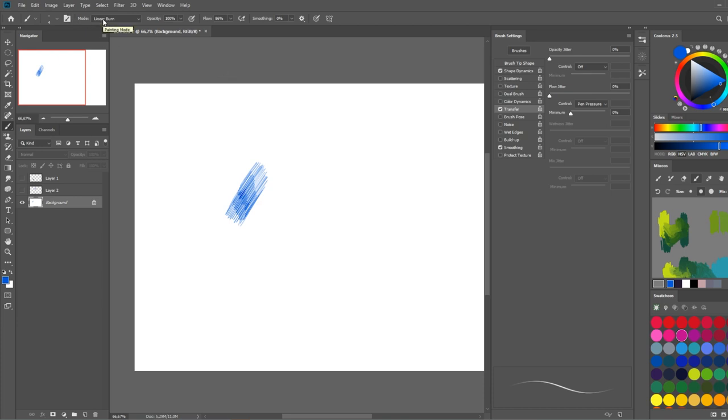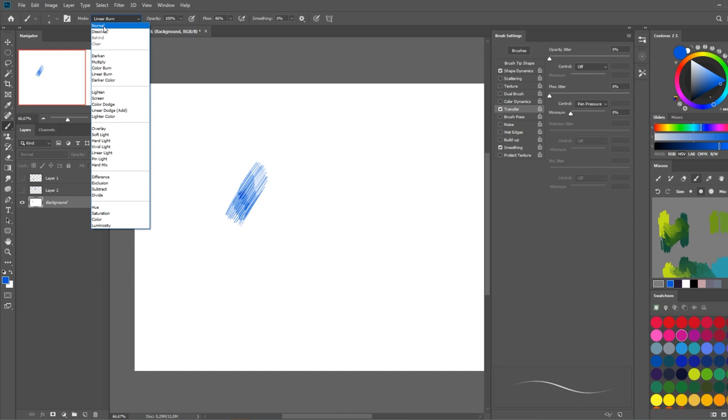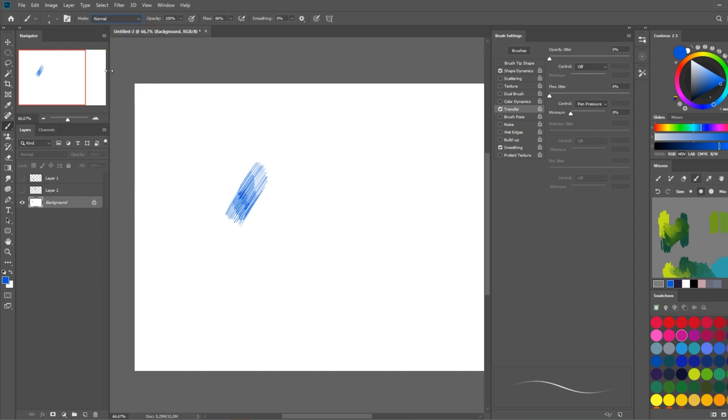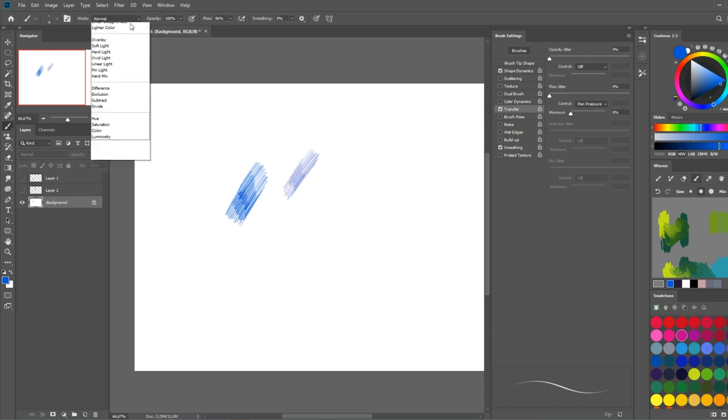You also want to enable linear burn in the mode of the brush, because if you have it to normal it's still gonna work, but it's gonna look a little bit different from what we had here, which is not too bad.